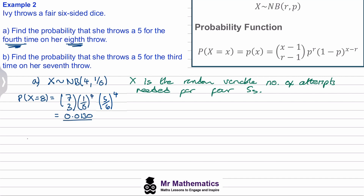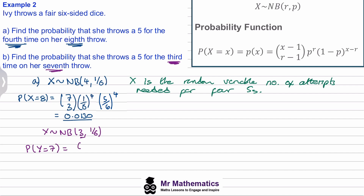For part b we change our distribution because we have a different number of successes. We say Y ~ NB(r=3, p=1/6) and find P(Y = 7), the third success on the seventh throw. This gives 6 choose 2 × (1/6)³ × (5/6)⁴, which works out to 0.0335.